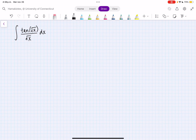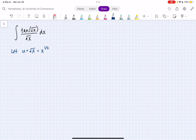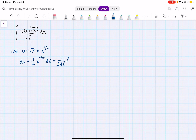In this video, I'm going to evaluate the integral of tan of the square root of x over the square root of x dx. So first, we're going to use a u-substitution, where we let u equal the square root of x, which we can rewrite as x to the 1/2. So then du equals 1/2 x to the minus 1/2 dx, which we can write as 1 over 2 square root of x dx.